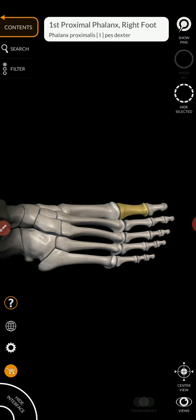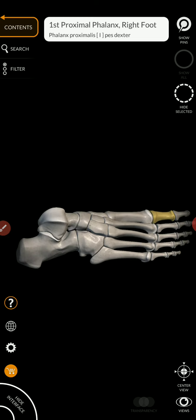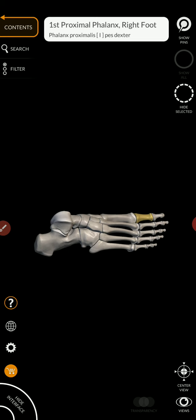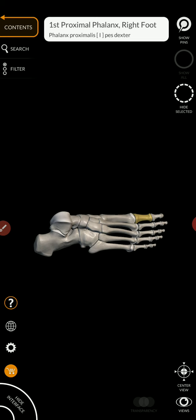And that, my friend, are all of the bones and bone features that you have to know for the upper and lower appendages.